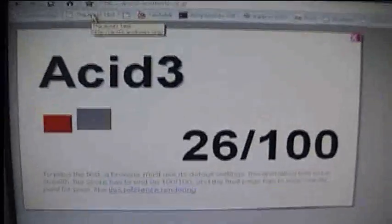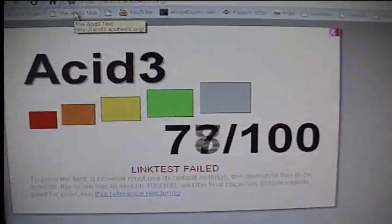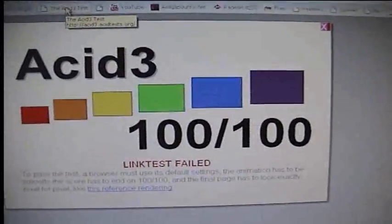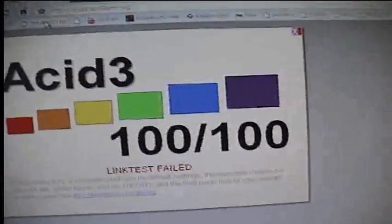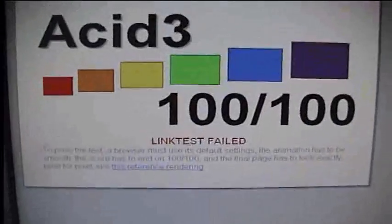Is it ACID 3 test? Okay, we reached 100%, but with link test failed.